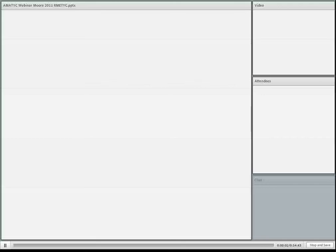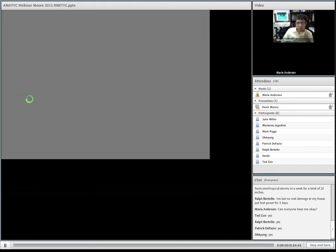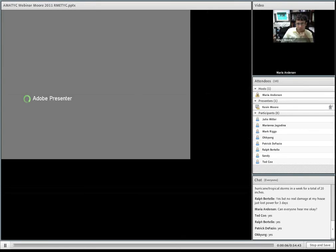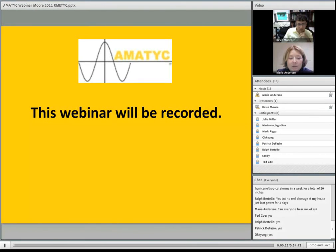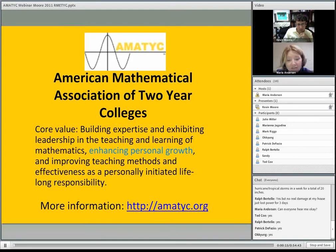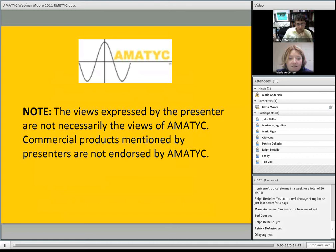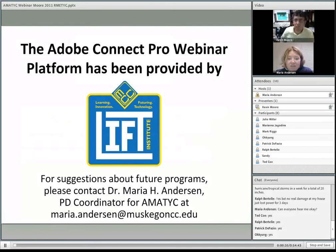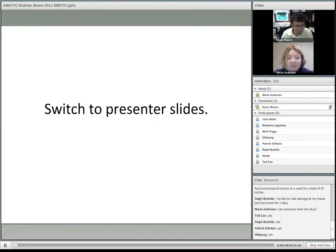Thank you, Kevin. Welcome to our webinar today. This webinar is sponsored by the Research in Mathematics Education at Two-Year Colleges, the RMEDIC Committee of AMATYC. One of the core values of AMATYC is to enhance personal growth for instructors, and these webinars are in that line. Views presented by presenters are not necessarily the views of AMATYC, and commercial products mentioned are not endorsed by AMATYC. The webinars are provided by the Lyft Institute at Muskegon Community College, who provides the platform. If you have suggestions for future programs, please contact me at maria.anderson at muskegoncc.edu.